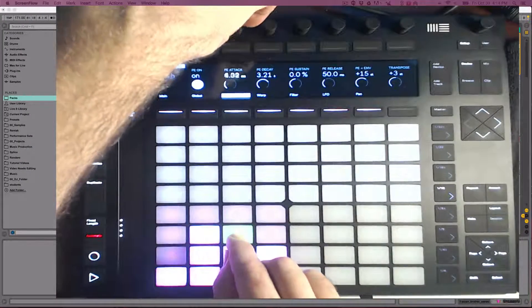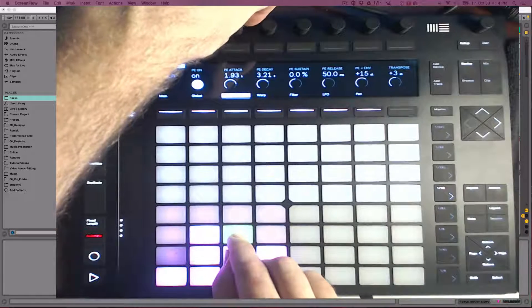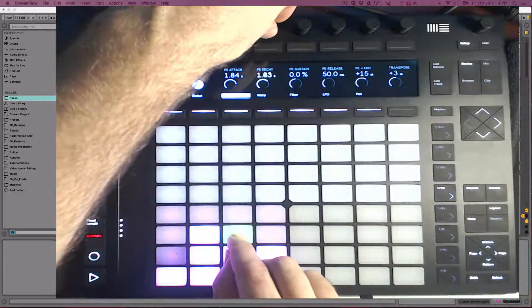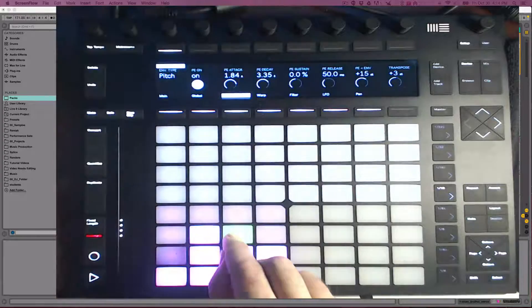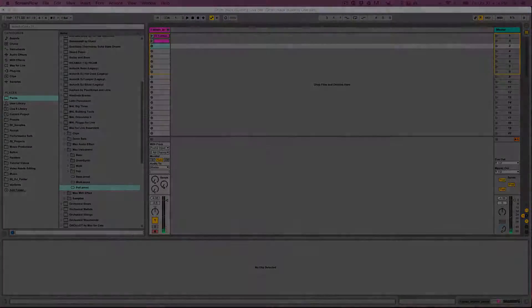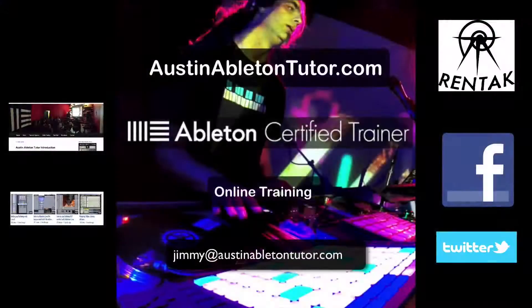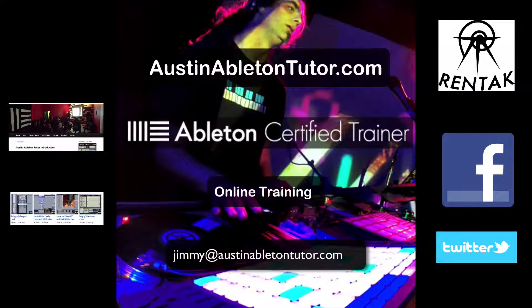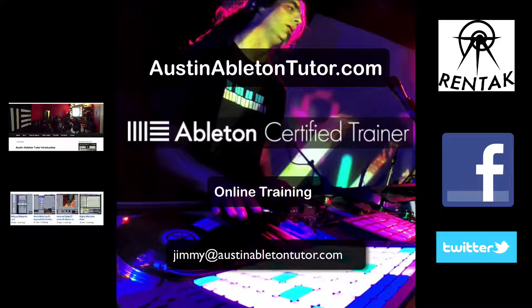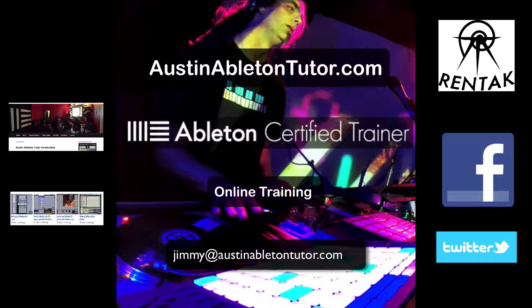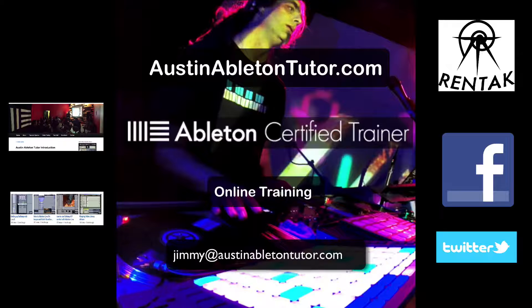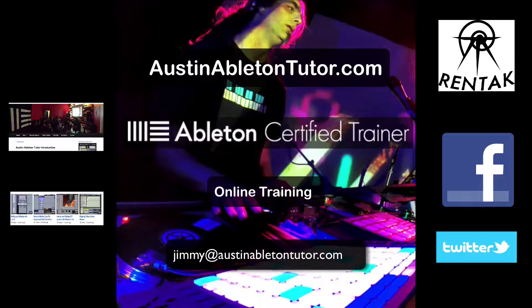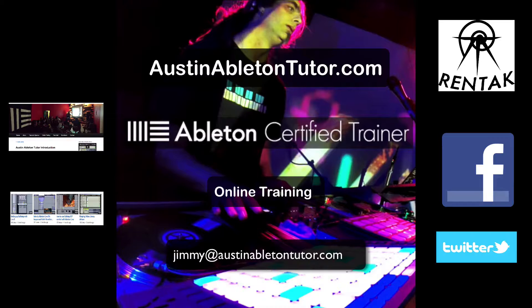This is just a taste of what can be done with Ableton Live and Push 2. Explore, have fun, and feel free to check out some of my other videos. Thank you for watching, and I hope you found this video very helpful. I'm available for private lessons and classes online and in the Austin, Texas area. Feel free to contact me for more information, and check out my website, AustinAbletonTutor.com. Also, check out my other videos and like Austin Ableton Tutor on Facebook. I'll see you next time.